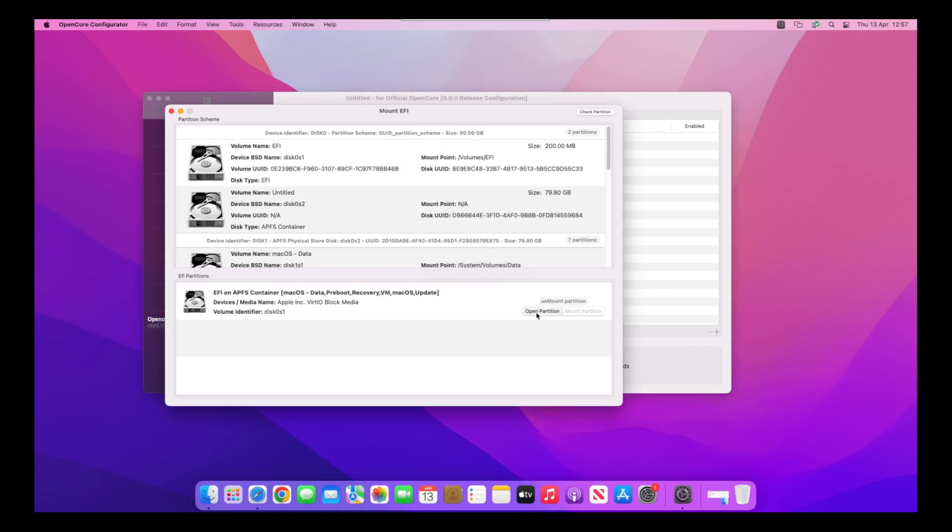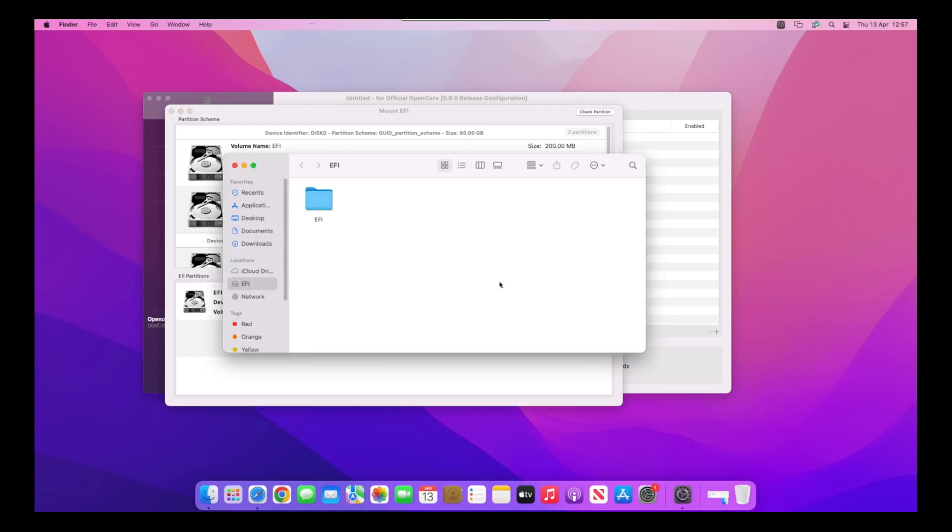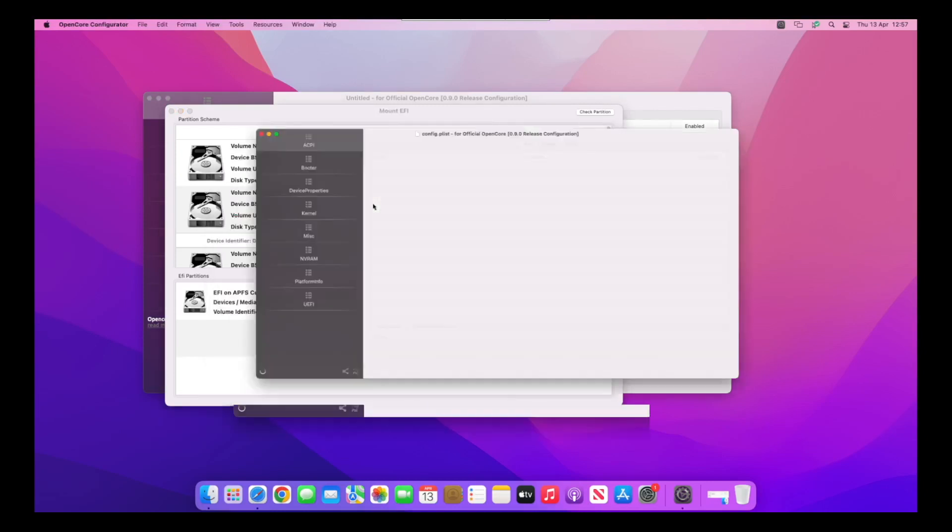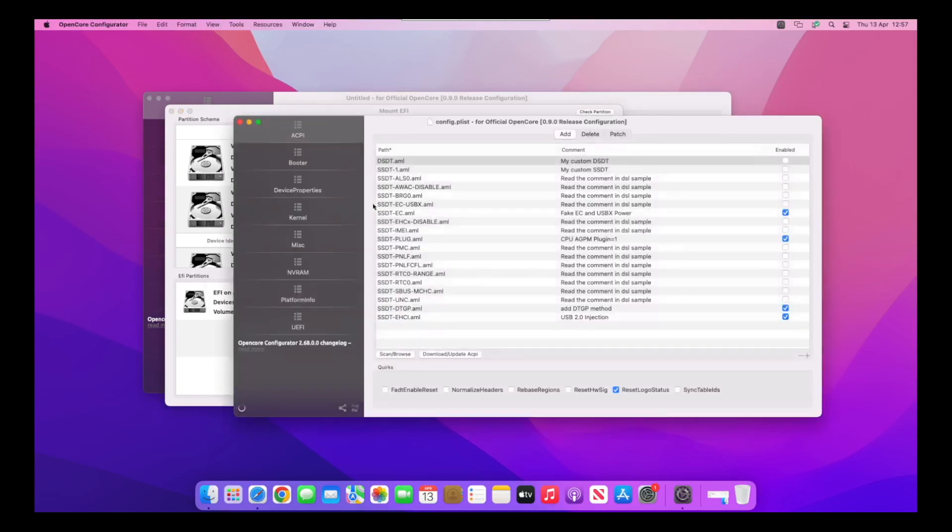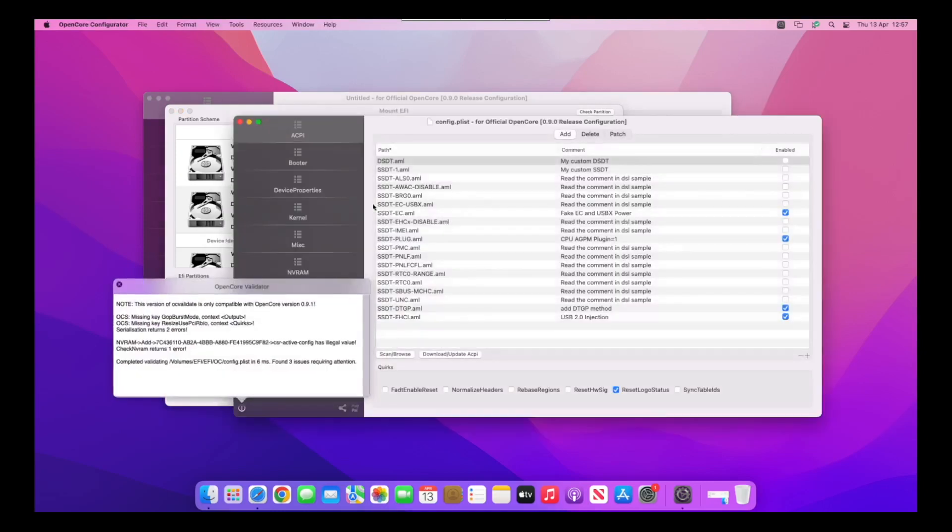We go to Mount EFI, mount the partition one, and then open it. We want to go inside the EFI folder when it decides to open, then OC, and then open up config.plist. This should automatically open in OpenCore Configurator.